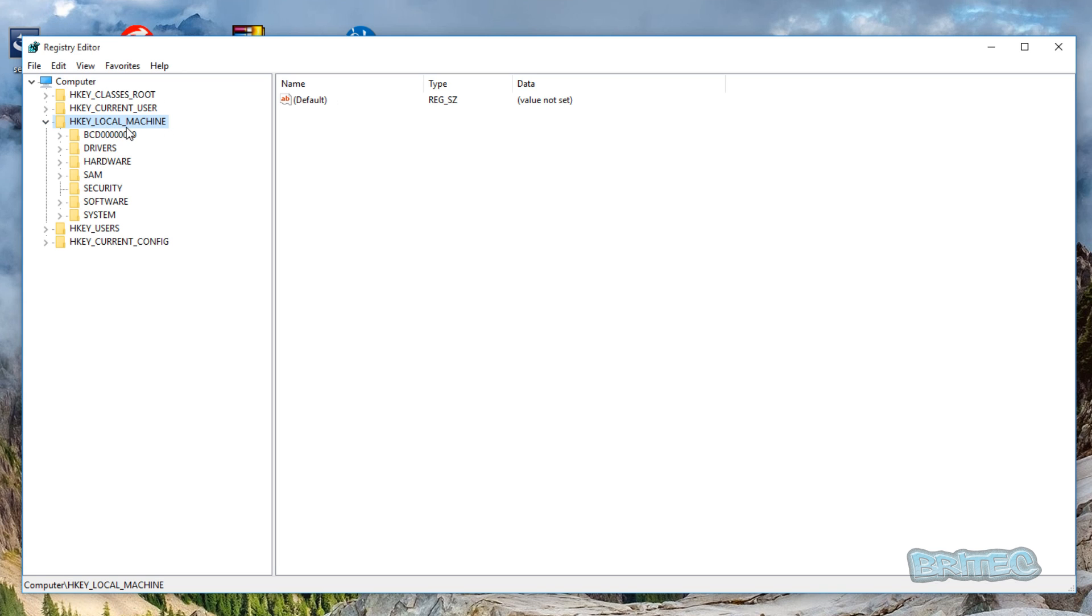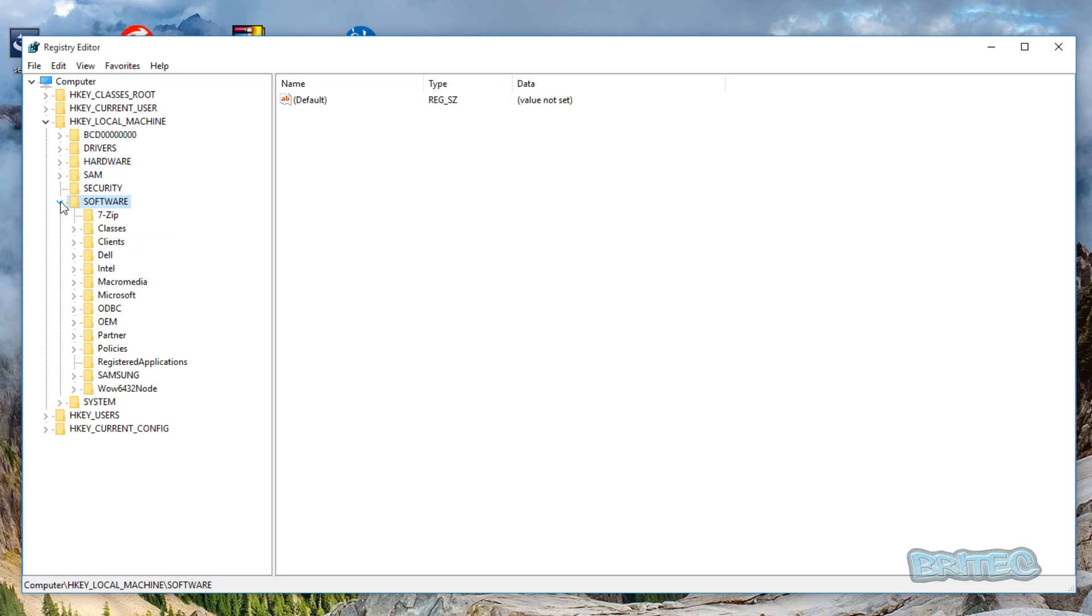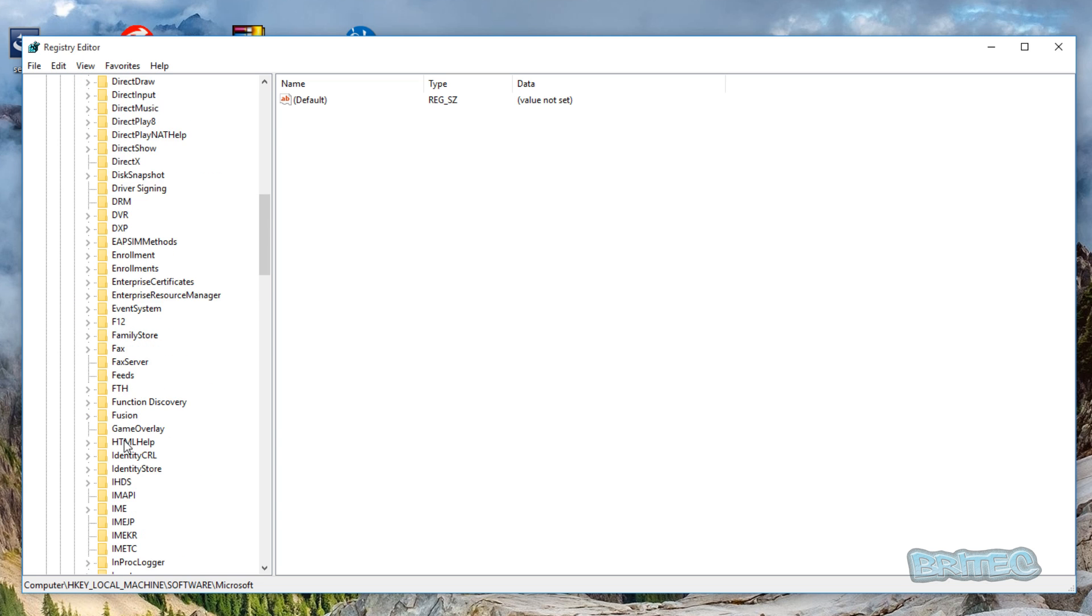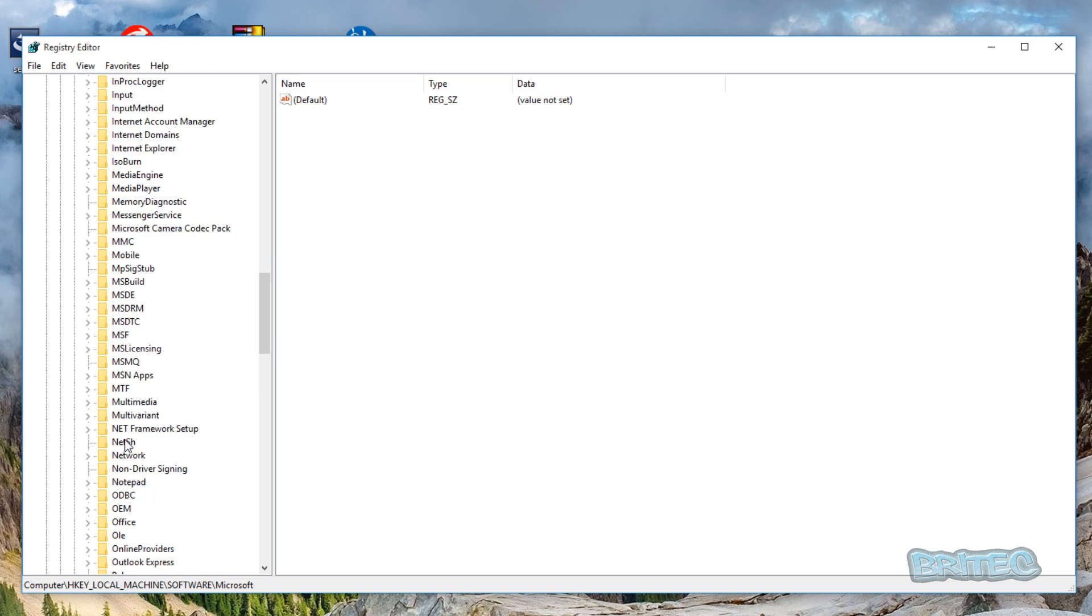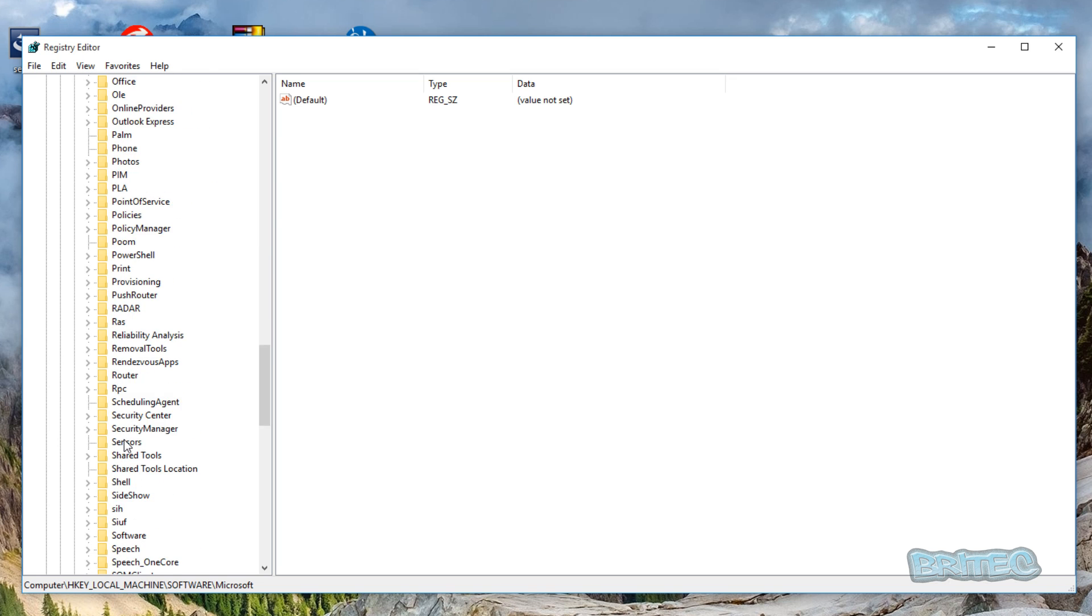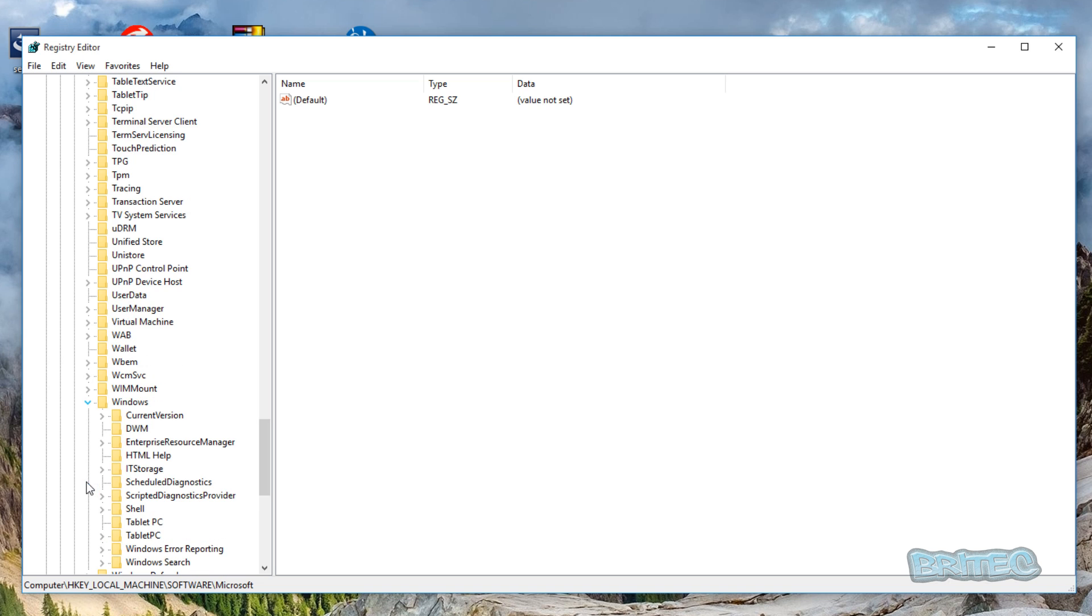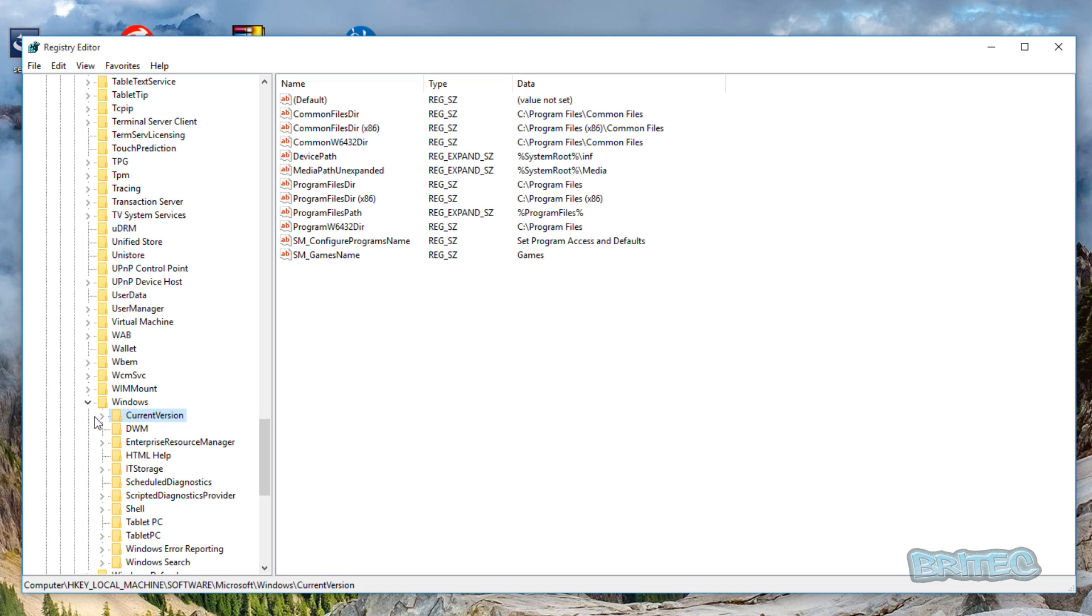Come down to where it says Windows here, then CurrentVersion.